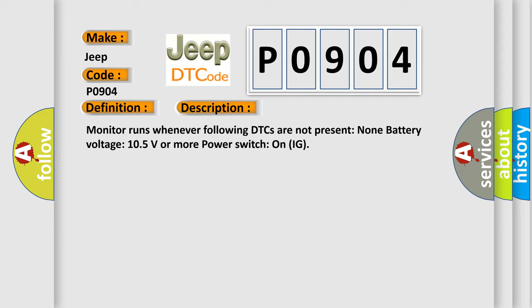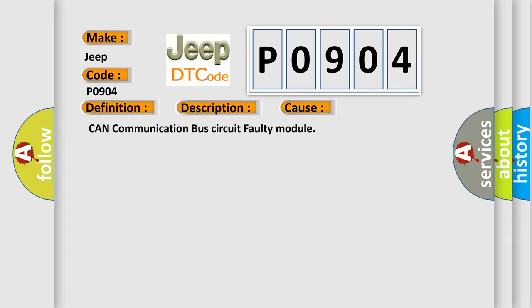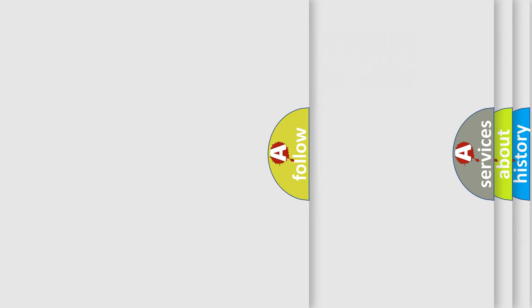This diagnostic error occurs most often in these cases: CAN communication bus circuit faulty module. The Airbag Reset website aims to provide information in 52 languages.